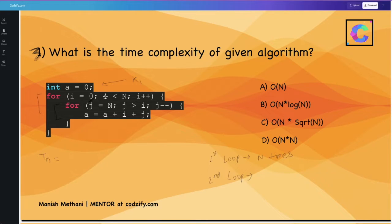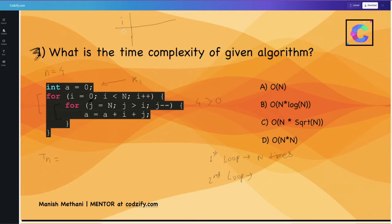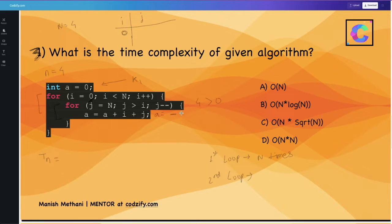Let's say n is 4. When i is 0, j starts at n (which is 4); 4 greater than 0 is true, so the inner loop runs. It decrements from 4 down to 1 — when j reaches 0 the condition fails. So when i is 0, the inner j loop runs 4 times.